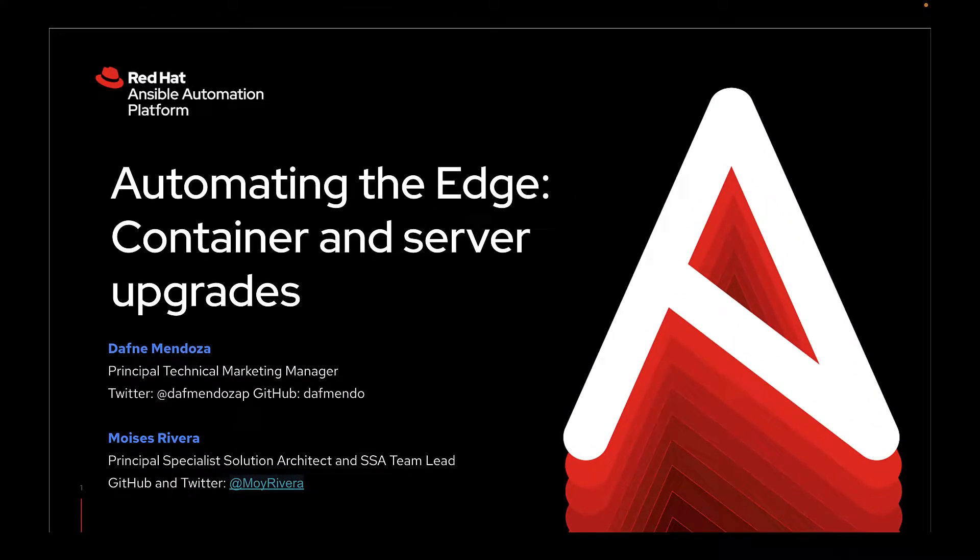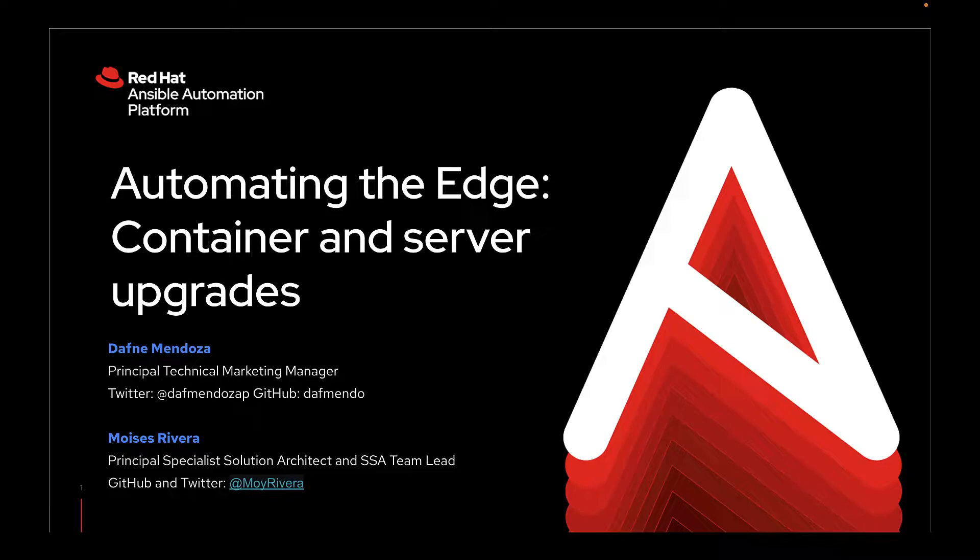Hello and thank you for joining. My name is Dafna Mendoza. I'm Principal Technical Marketing Manager for Ansible Automation Platform at Red Hat.